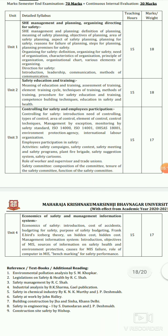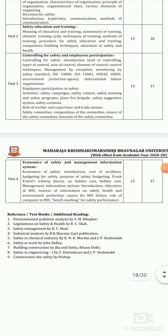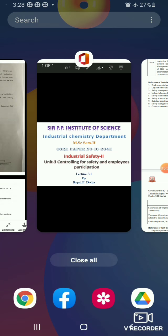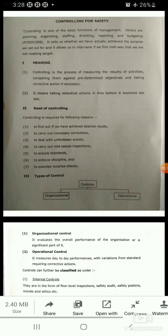We will discuss each and every point in detail. First of all, we are starting with Controlling for Safety and Employees' Participation, Unit number 3. We will start with Controlling for Safety — beginning with its introduction.